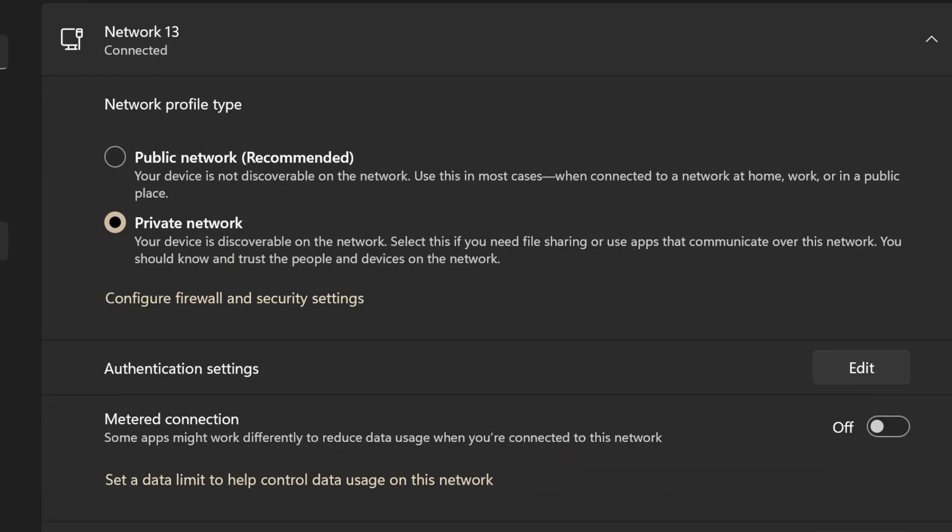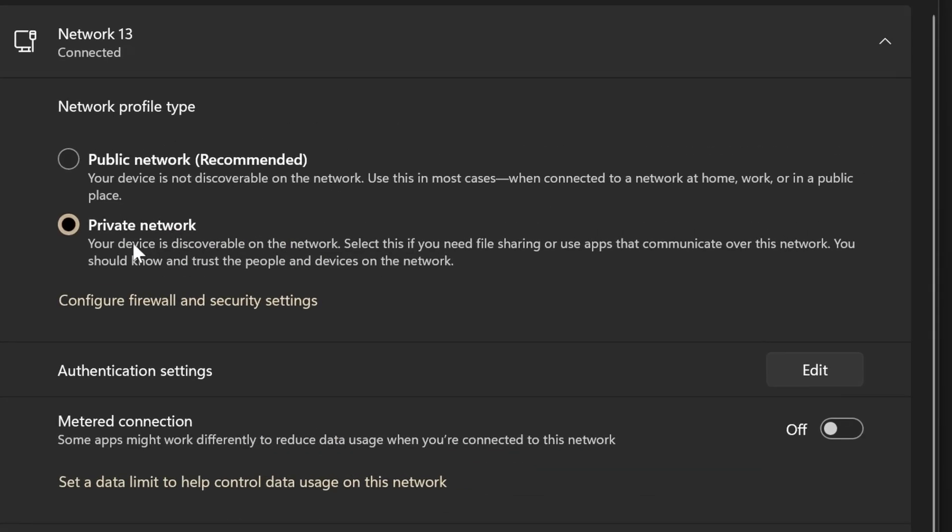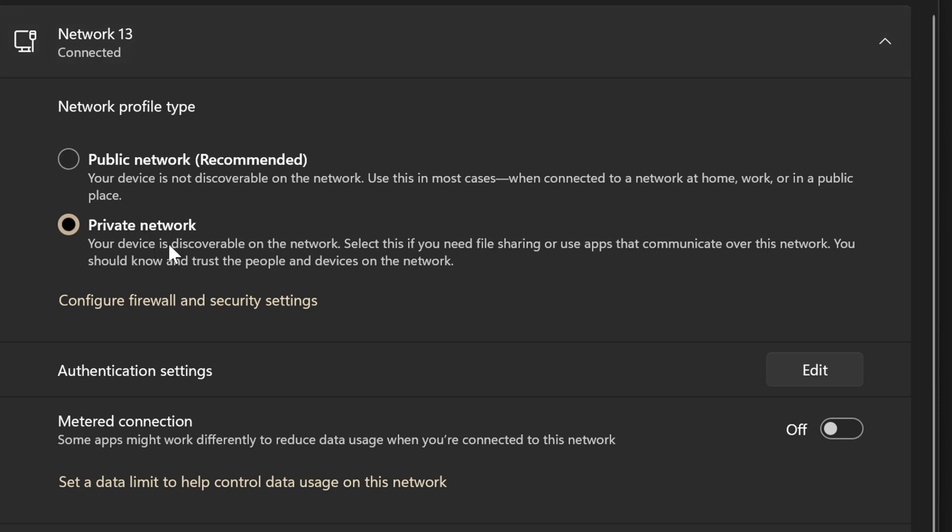Another thing you want to do is you want to go to your network settings. And with this one, you want to go to your network thing. For me, it's going to be like Ethernet, but depending on what you're using. Another thing you're going to want to do is make sure you're on a private network. That means your device is discoverable on the network. So if you want to be accessible on other devices, like other devices connect to Emby server, you're going to want to select this option right here in the network and internet section of your adapter. For me, it's Ethernet. So it says here, your device is discoverable on the network. Select this if you need file sharing, use apps to communicate over this network. So there you go. So you just want to kind of make sure that both of those things are available or you might not be able to see Emby and connect to it from your other device.